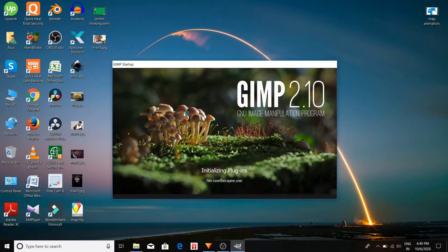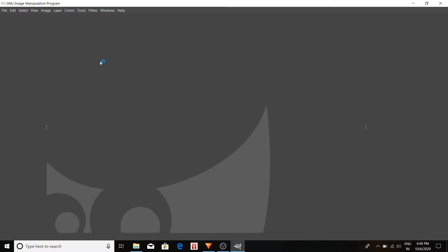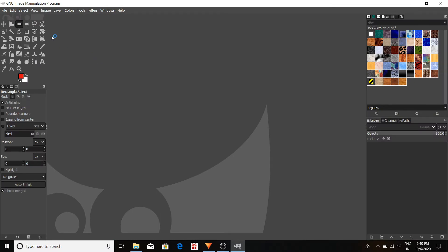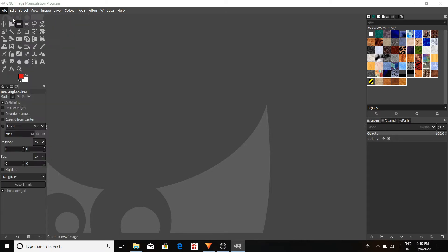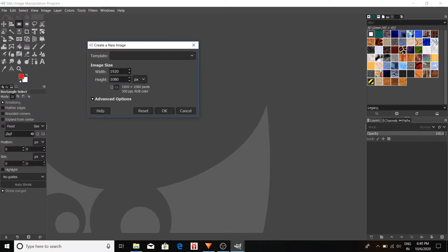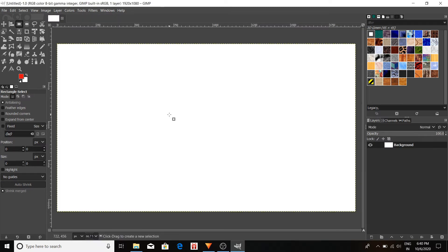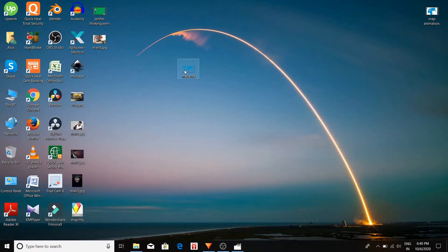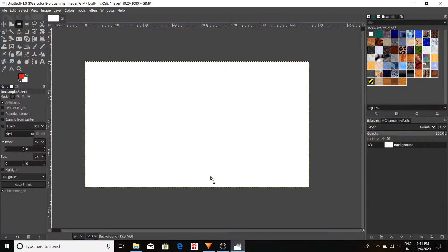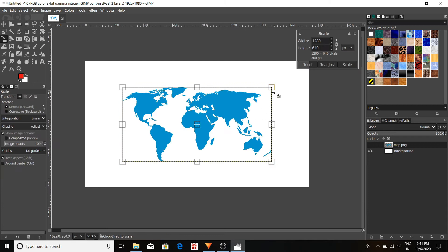So first of all, we have to adjust our map image in a proper dimension and that is 1920 by 1080p. That's why I'm using GIMP to adjust. Select your canvas by 1920 by 1080p because this is going to be our video dimension. Now you drag your map image in the software in GIMP and adjust the position.